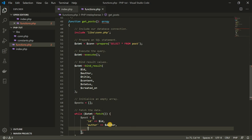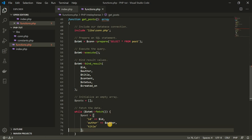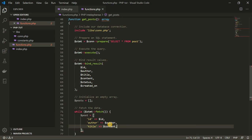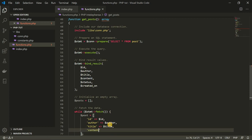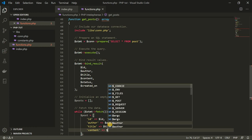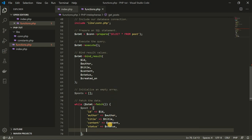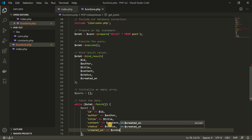I'm going to do this for all of them. The title is going to be the variable called title, the content is going to be the variable called content, the status is going to be the variable called status, and the last one is created_on, which is going to be the created_on variable.